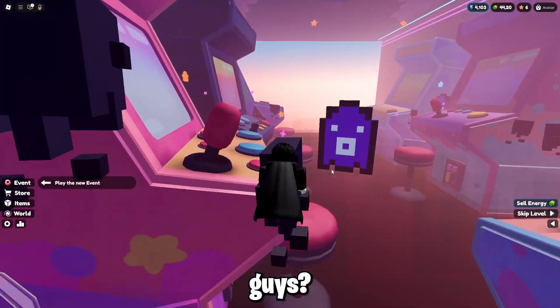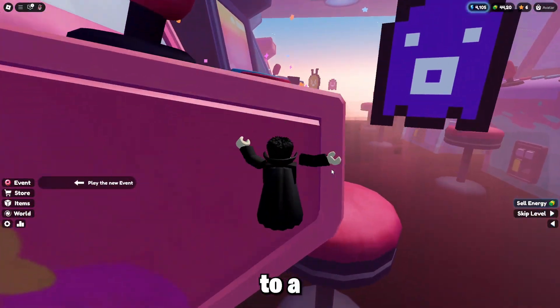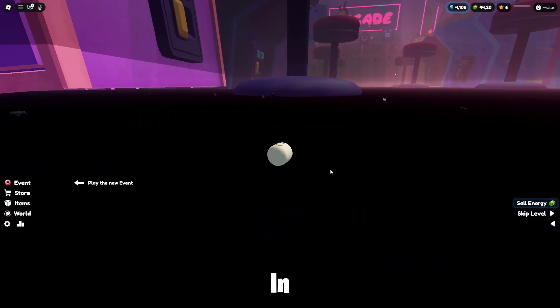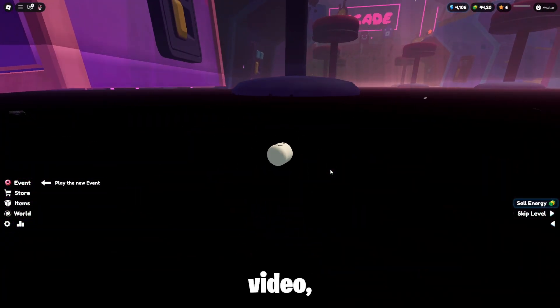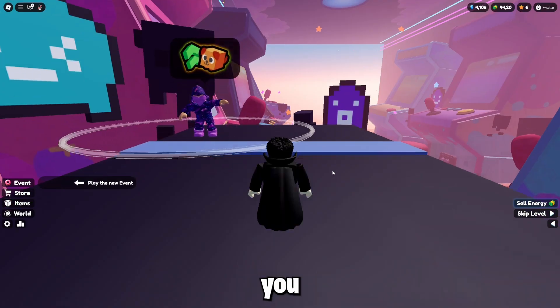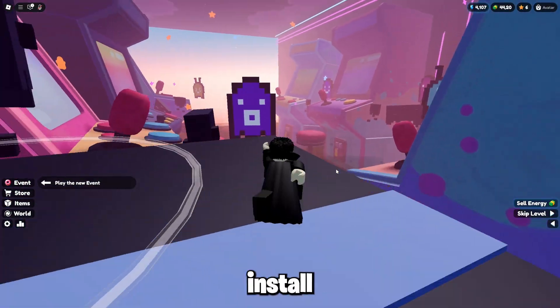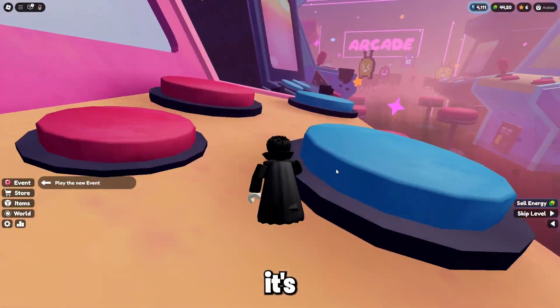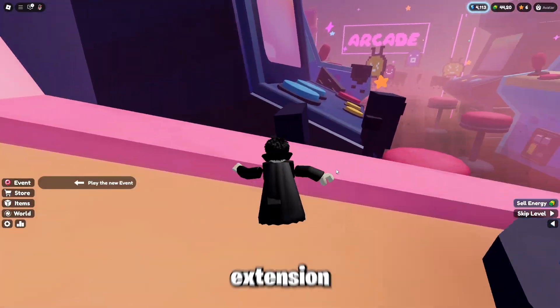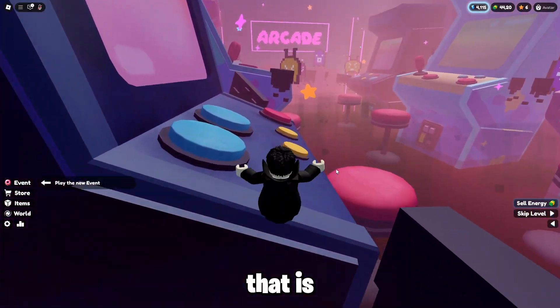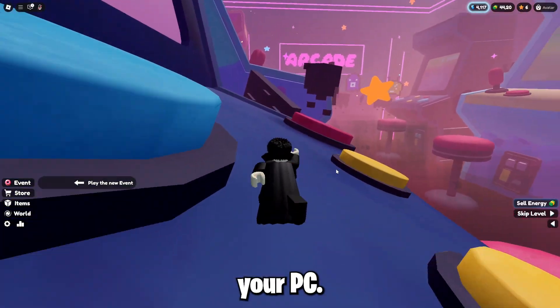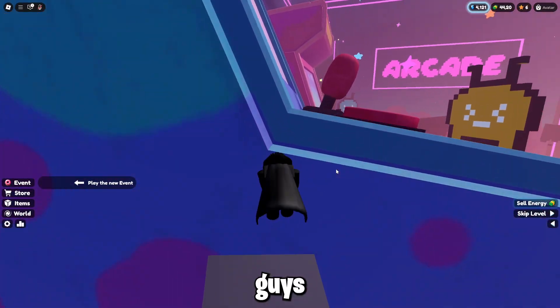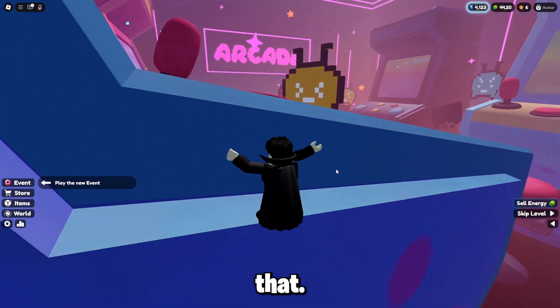Yo, what is up guys? Welcome back to a brand new video of JoshuaPlays. In today's video, I'll be telling you how to install RoPro on your device because it's a very cool extension that is added to your PC. So I'll be showing you guys how you can do that.